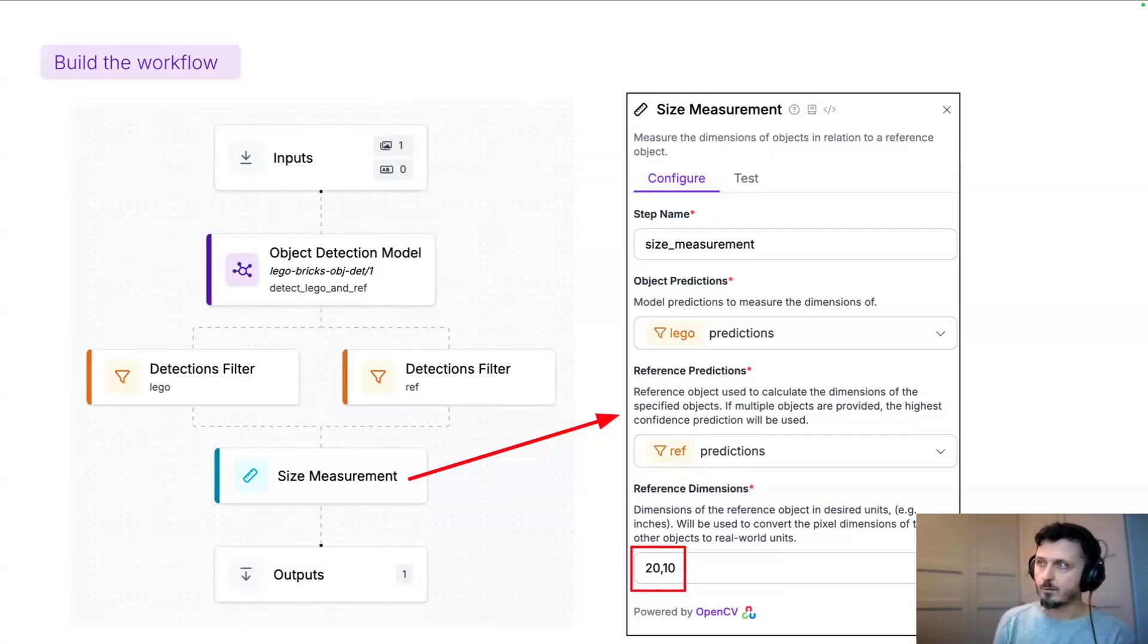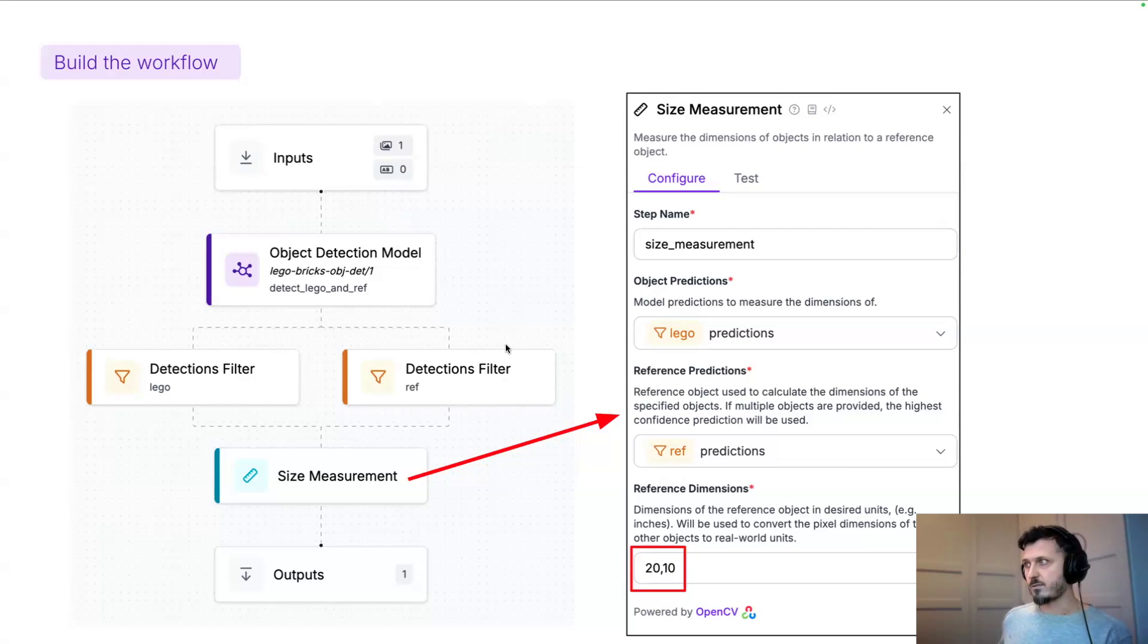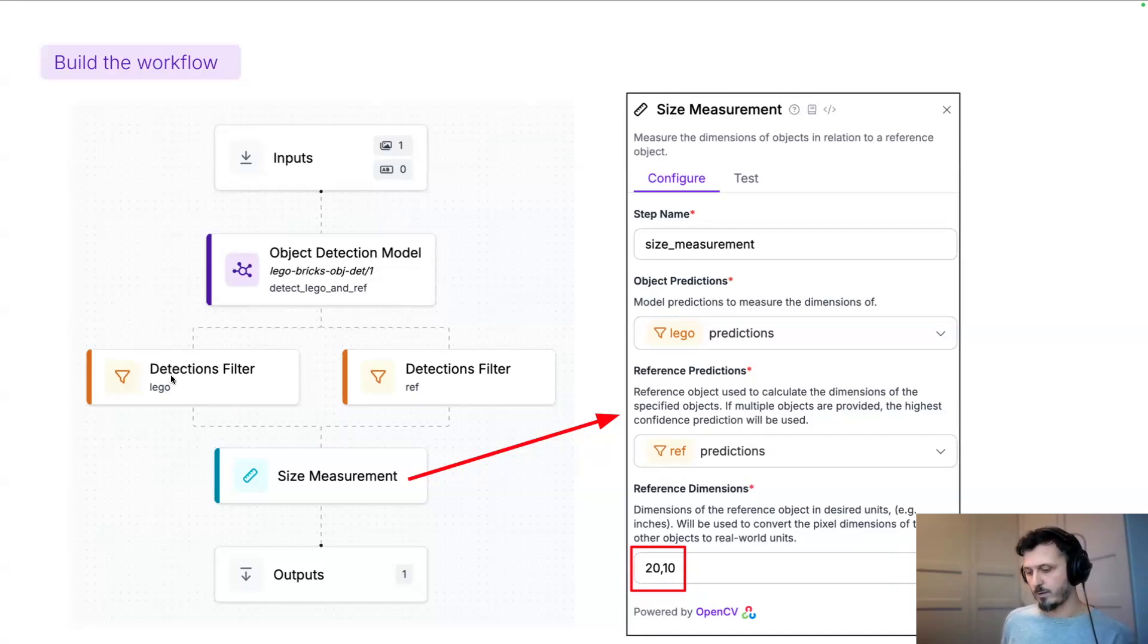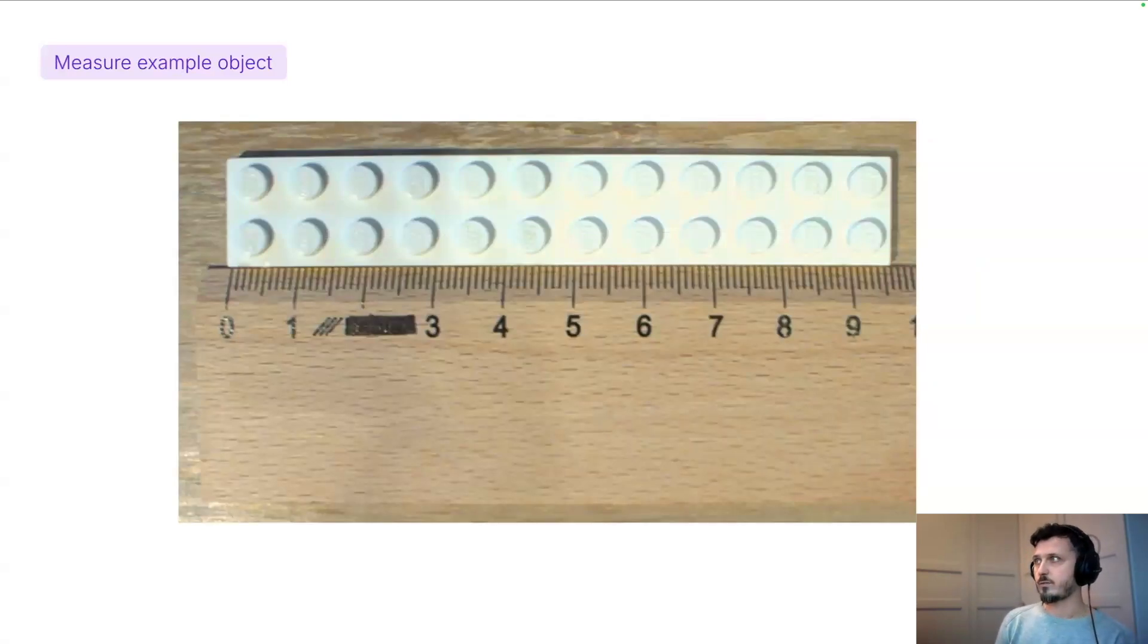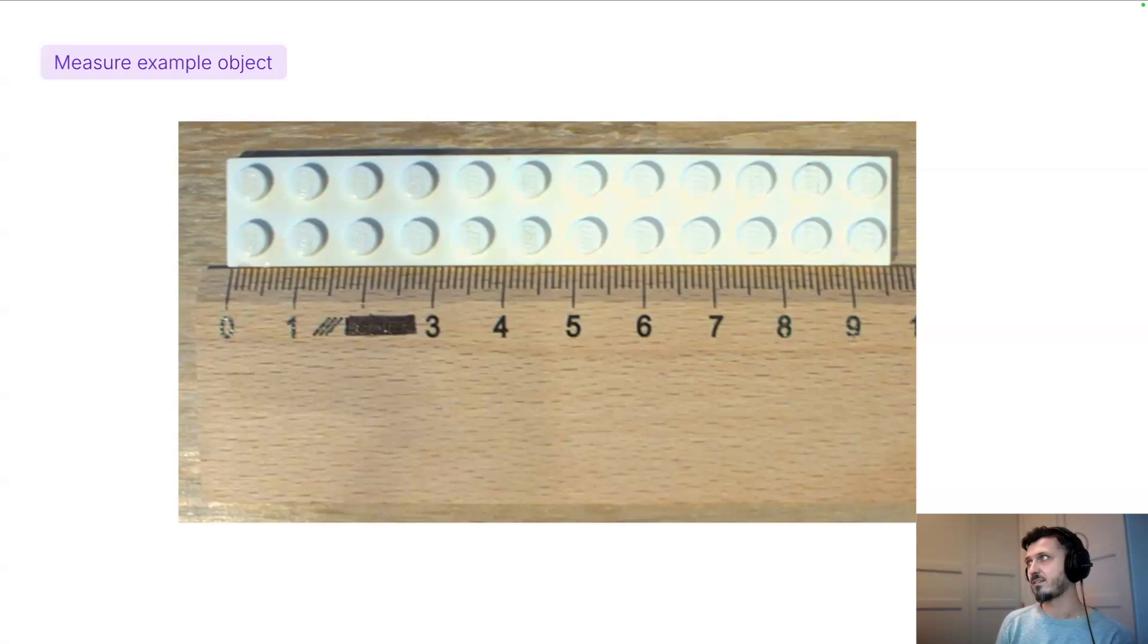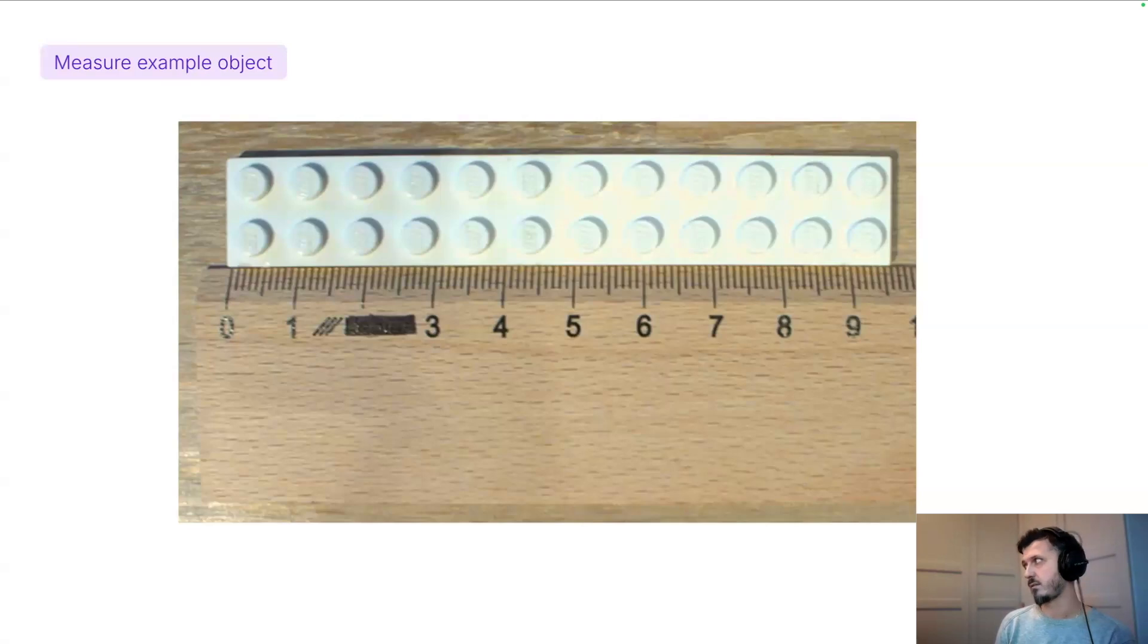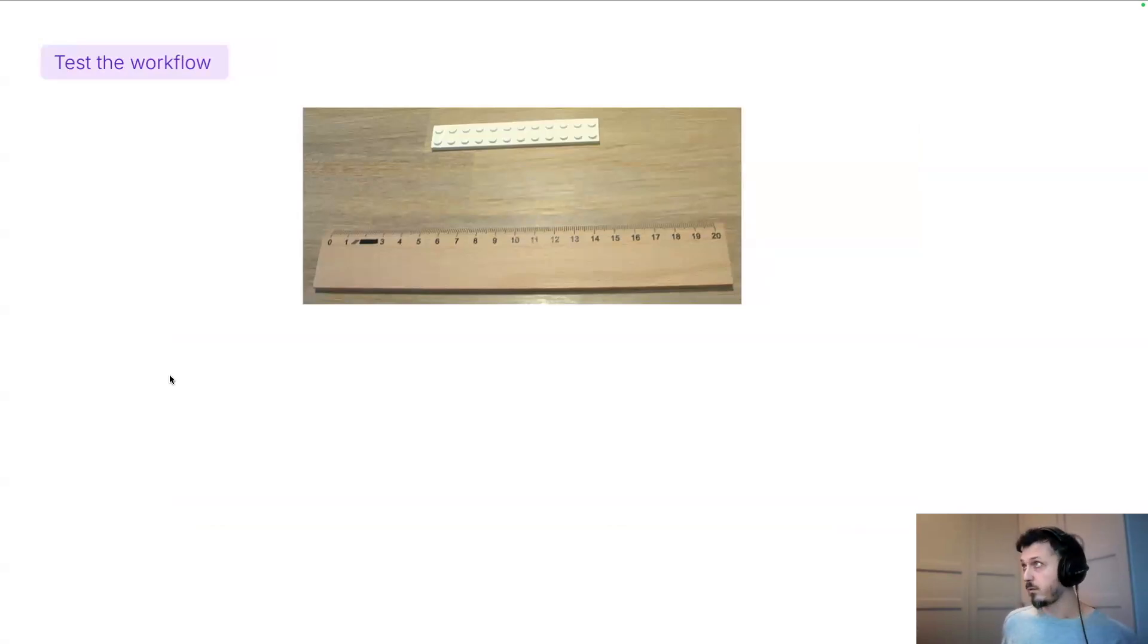In my particular example I use a wooden ruler as a reference object. That ruler is filtered out with this block, and then there are lego bricks that are filtered out with another filter block. I also use my test object for this video. I've measured it at about nine and a half centimeters length. So let's test our workflow.